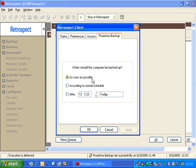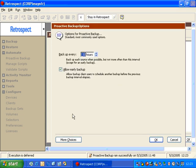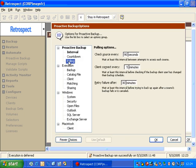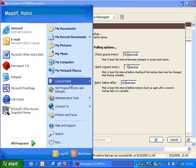We'll look at these options again in a few minutes. Let's return to the main Retrospect program and go to more choices inside our script options. We're going to go to Polling. Under Polling, the second option says 'client connect every five minutes.'